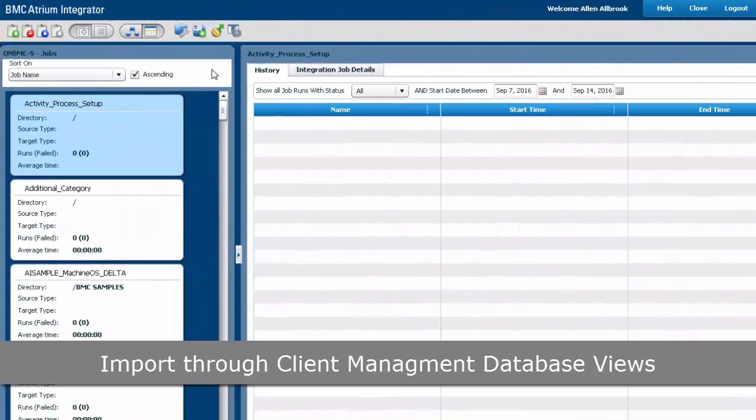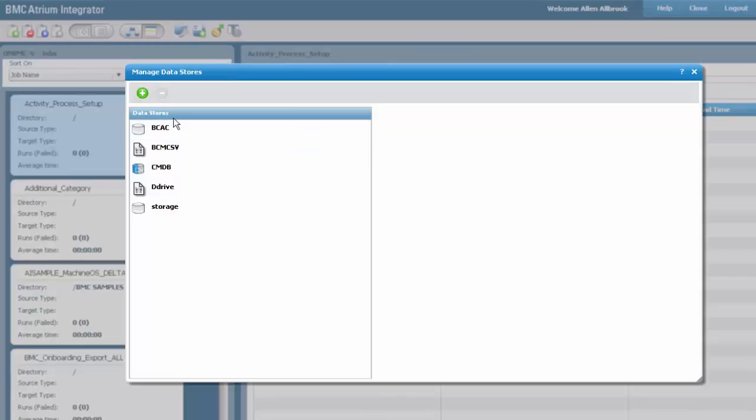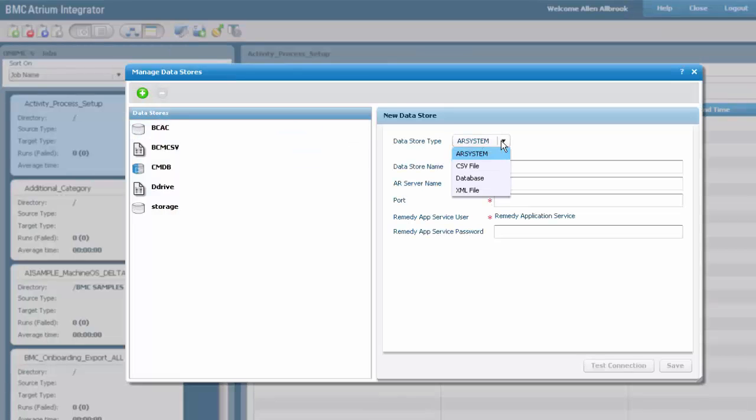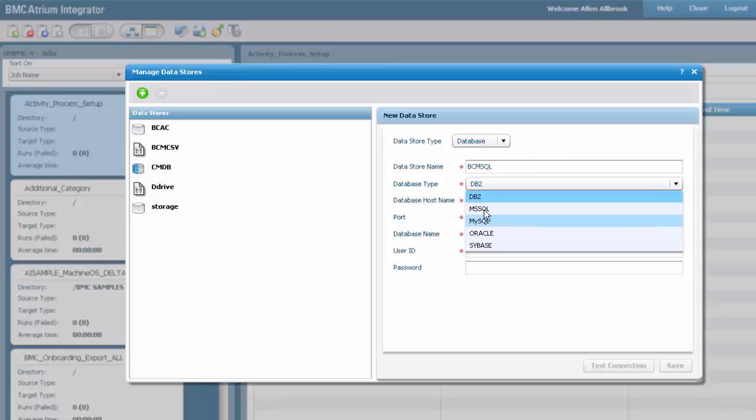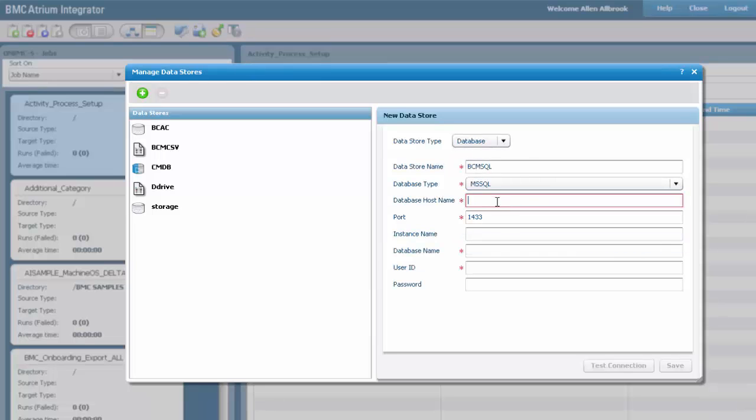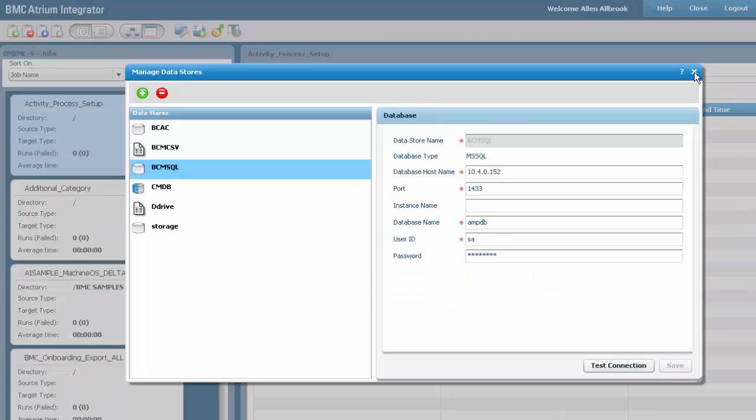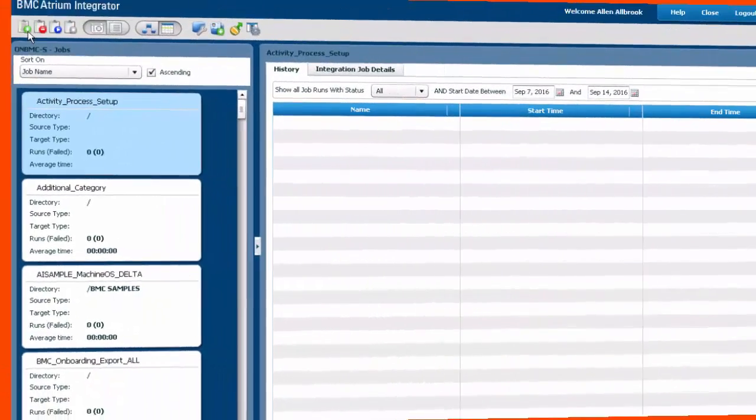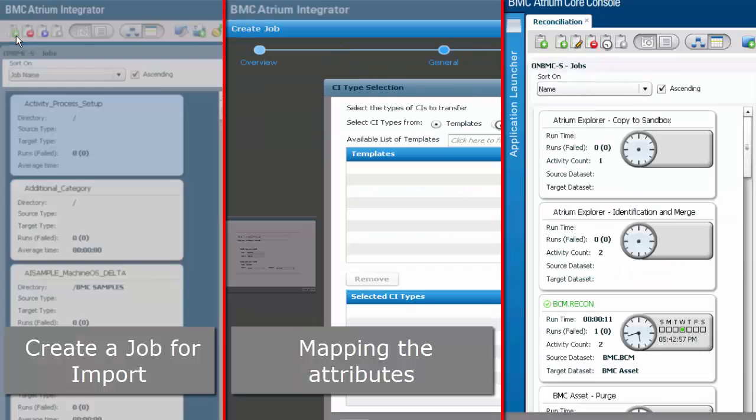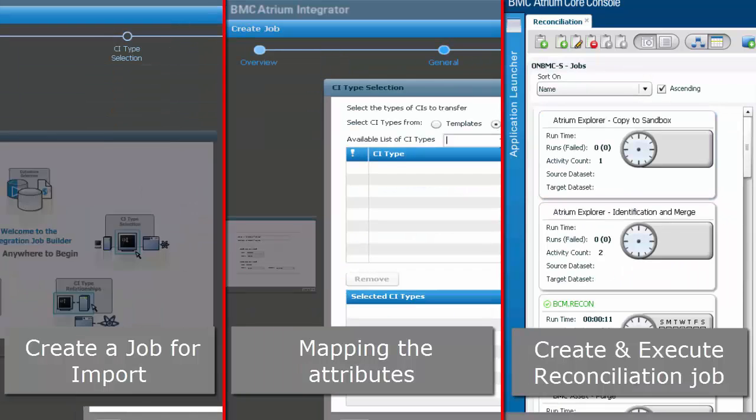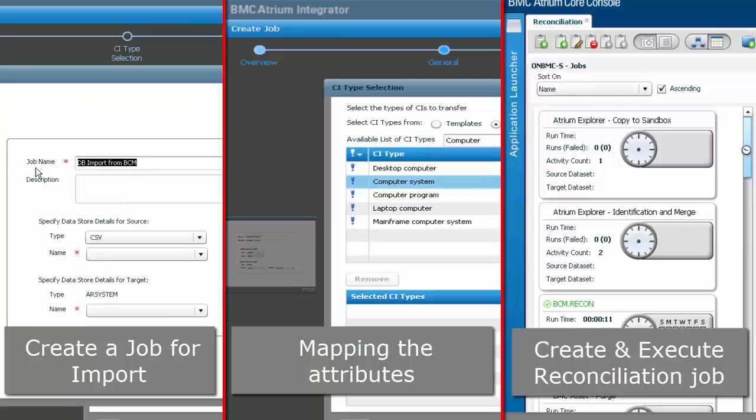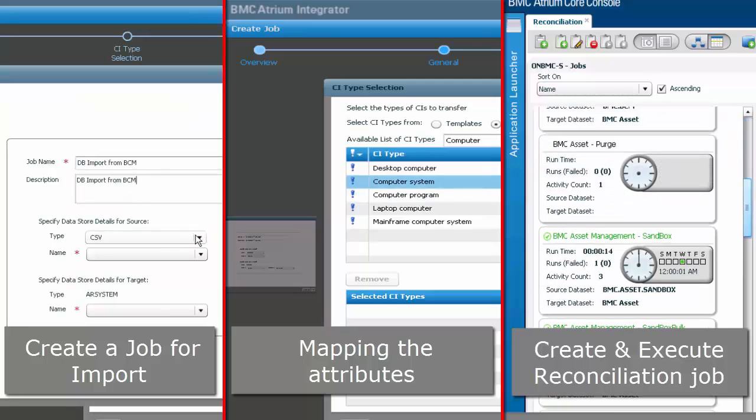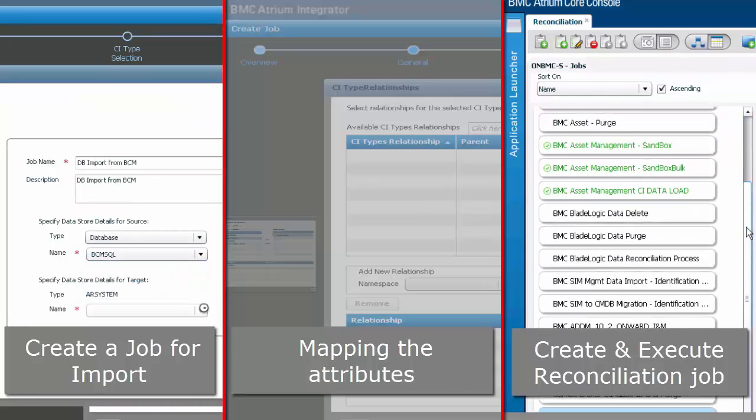Let's look at the other ways of importing the data directly from the Client Management database. This would require creating a new data store with the data store type as database and the respective details of the Client Management database along with the IDs, the credentials. Test the connection and save it. After this, the steps for creating a job for import, mapping the attributes, and creating and executing a reconciliation job are same as we saw earlier.